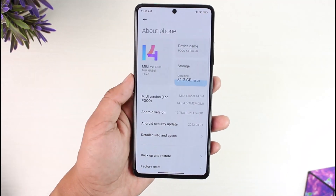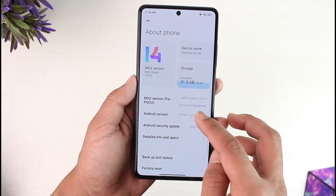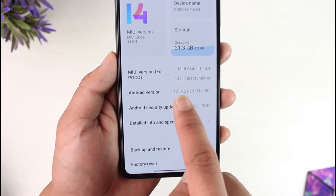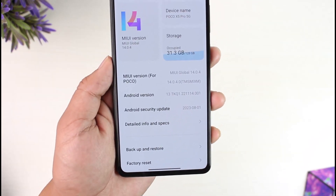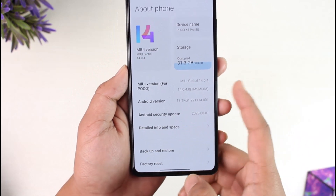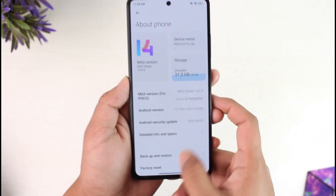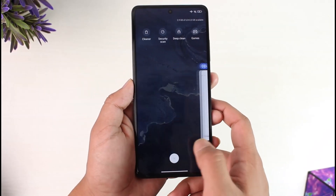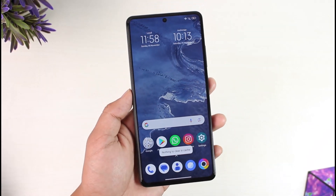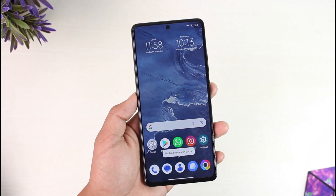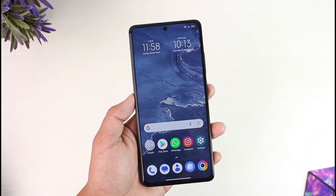If I show you my current version here, you can see Android version 13, which means that I have already updated it to the latest version. Hope this video helped you. If you have any questions, feel free to leave them down below. Thank you for watching, and see you in the next video.